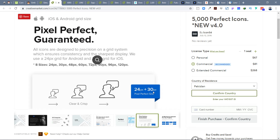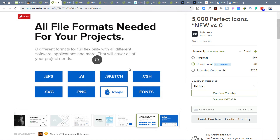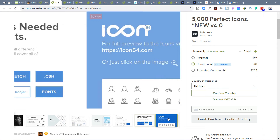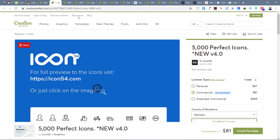Icon 54 supports different dimensions: 24-pixel grid for Android and 30-pixel grid for iOS. So remember: 30, 60, 90 pixels are for iOS/iPhone icons, and 24, 48, 72, 96 pixels are for Android. They also support many formats including Icon Jar — a Mac app to manage icon sets — plus PNG, SVG, EPS, Sketch, and CSH (Photoshop shapes).